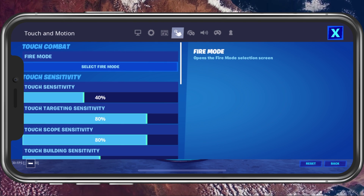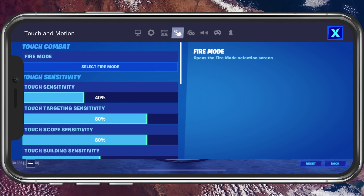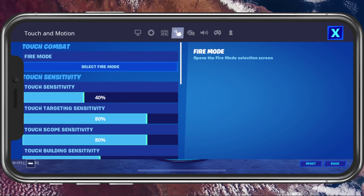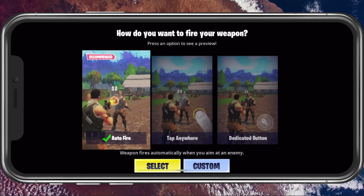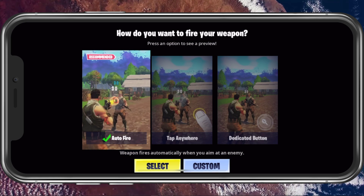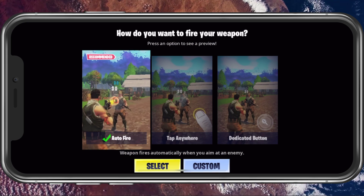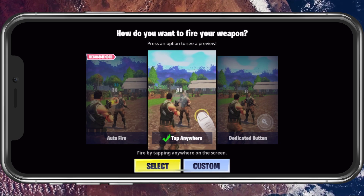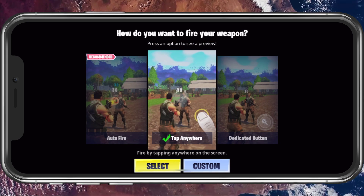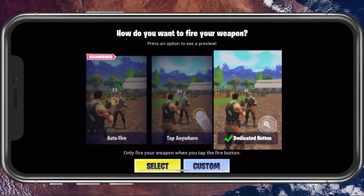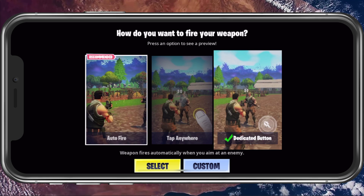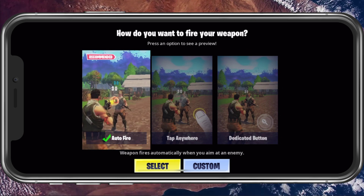In your touch and motion options, you can first of all change your fire mode for the game — use auto fire, the tap anywhere option, or use the dedicated button. This will come down to personal preference.